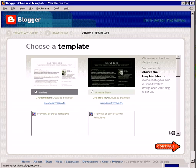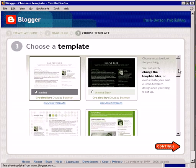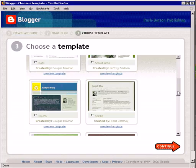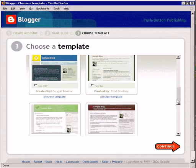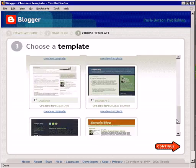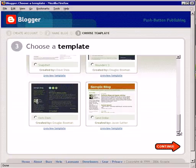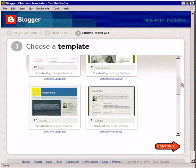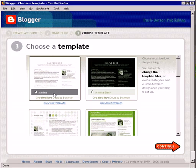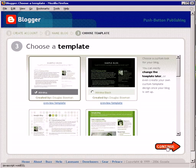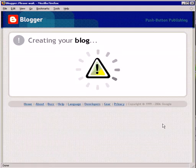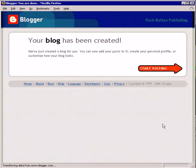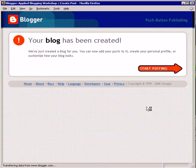Ignore the advanced setup for now. You have a choice of various templates — this is the look and feel for your blog. They're very basic. I generally choose something simple; in this case I'm choosing the first option called Minima. Click continue, and Blogger creates your blog. Then you can just start posting — it's as easy as that.